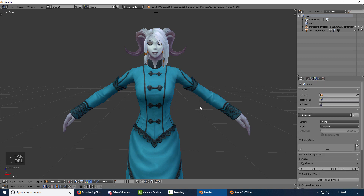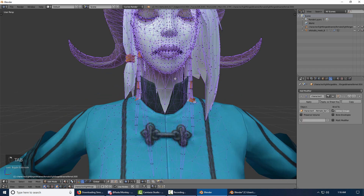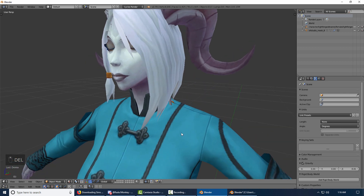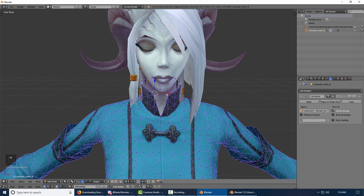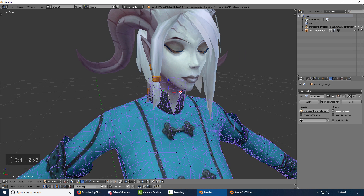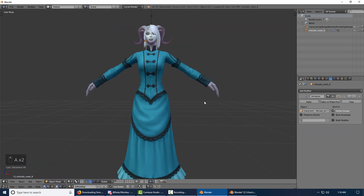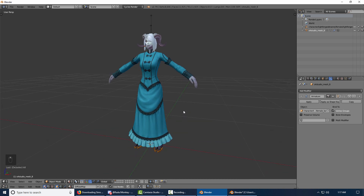Cut out the body underneath that you don't need, and cut out the inside as well. And there you have it. You may have to fix the weight paint. I guess I deleted the tail too, but that's basically it.